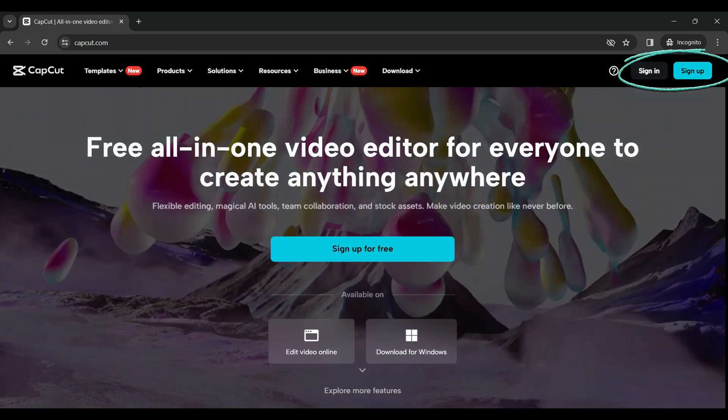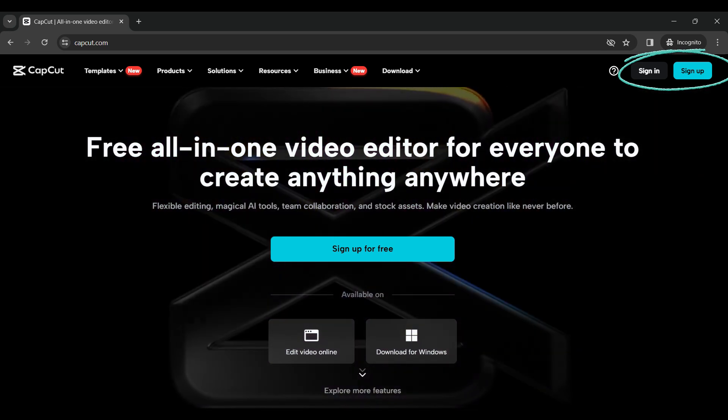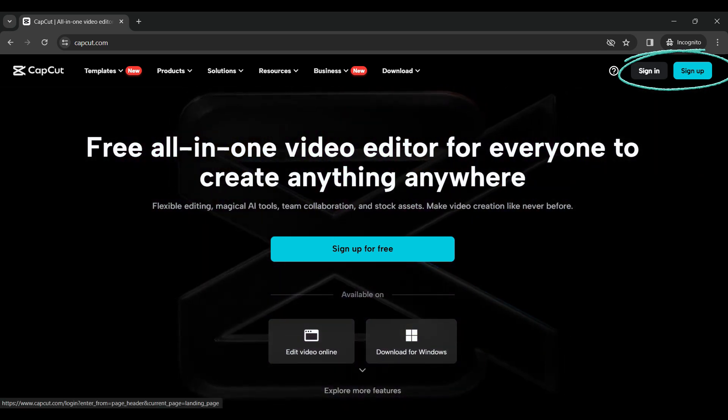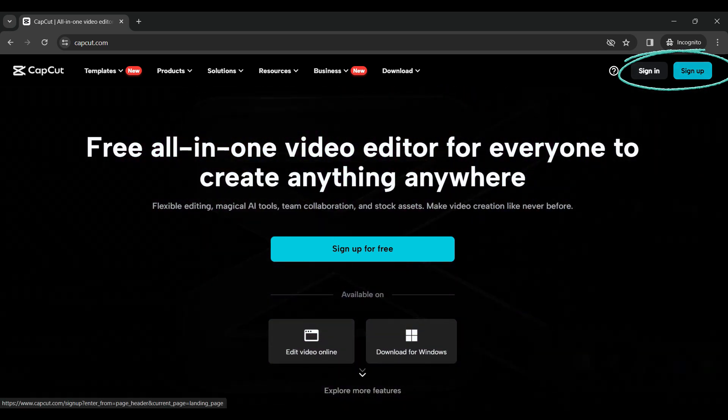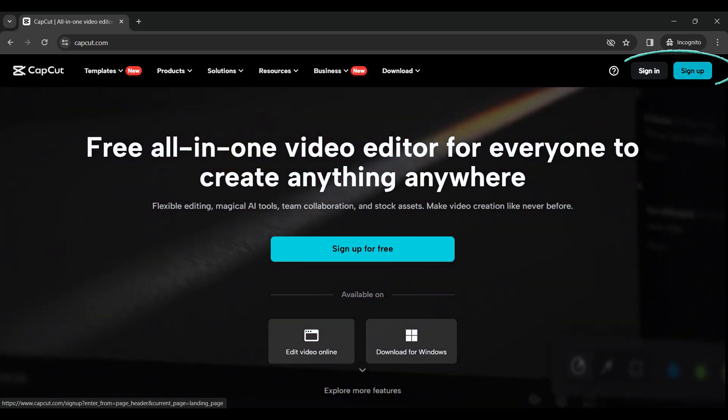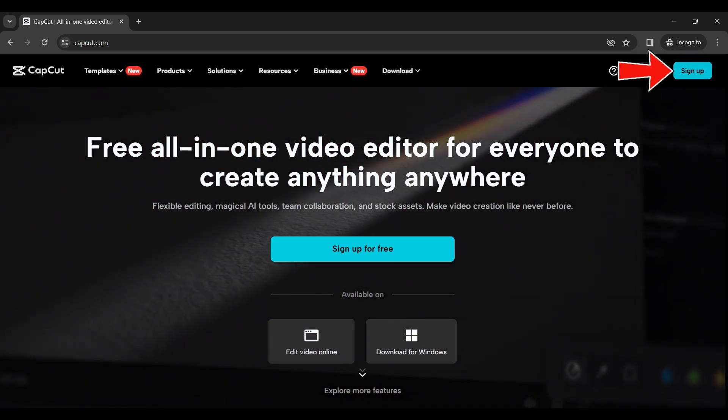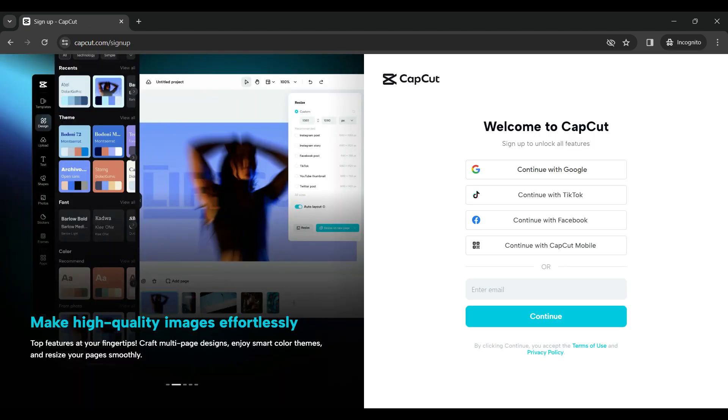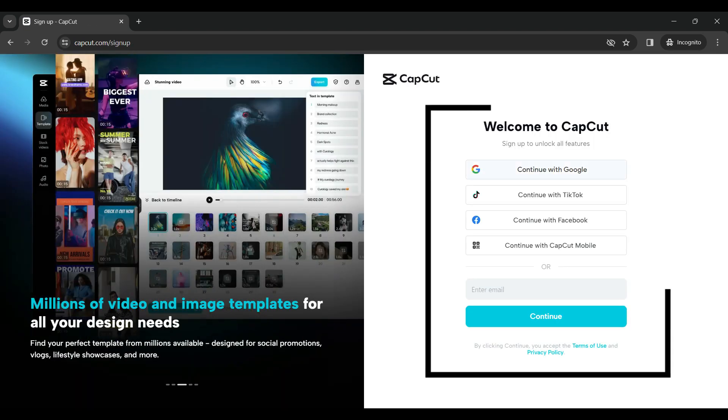If you look at the top right corner you will find the sign in button and the sign up button. Simply click on sign up. Now there are lots of ways you can sign up for CapCut: